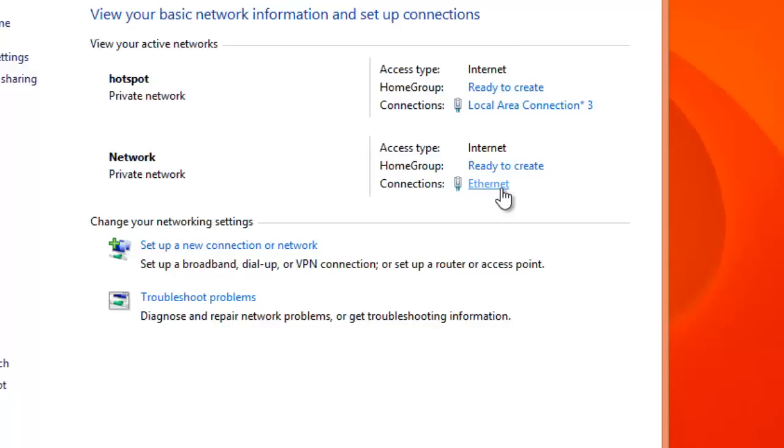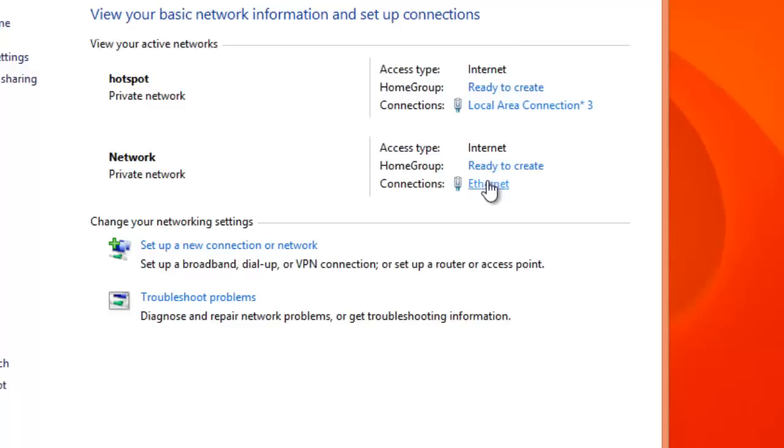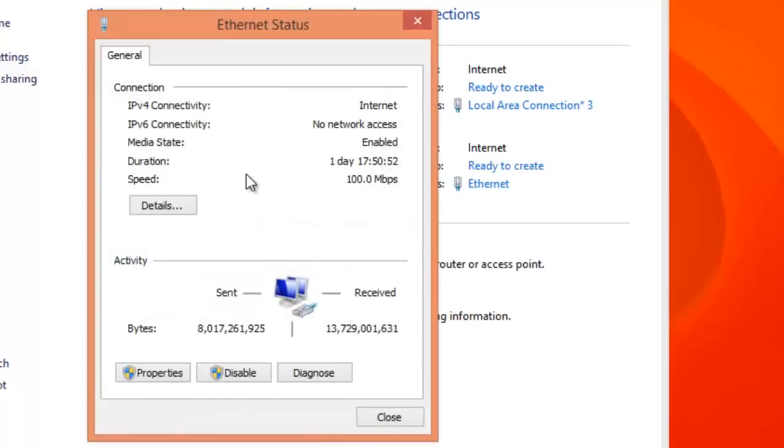And this is the connection you want to share through Wi-Fi, right? So click properties.